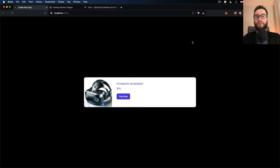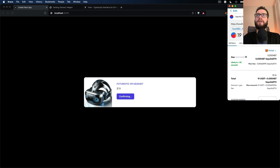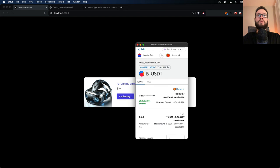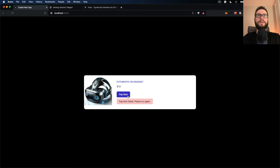Today in this video I would like to show you how you can do ERC20 checkout in your React application. So let's say I have here some example product. I can click here pay now and MetaMask asks me to transfer 19 USDT from my account to the seller account. This is how I would like this application to work. After successful payment, the transaction is processed and this USDT goes to the seller account.